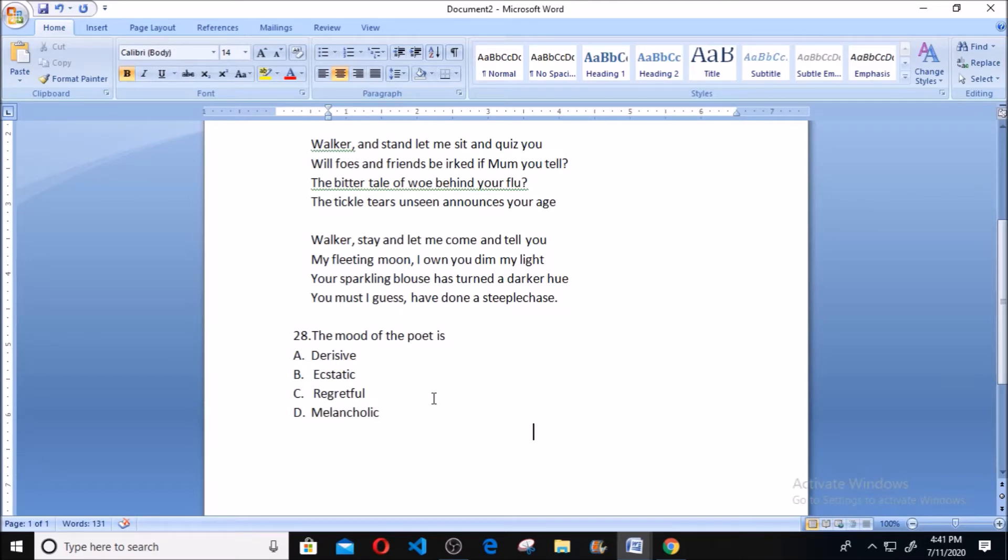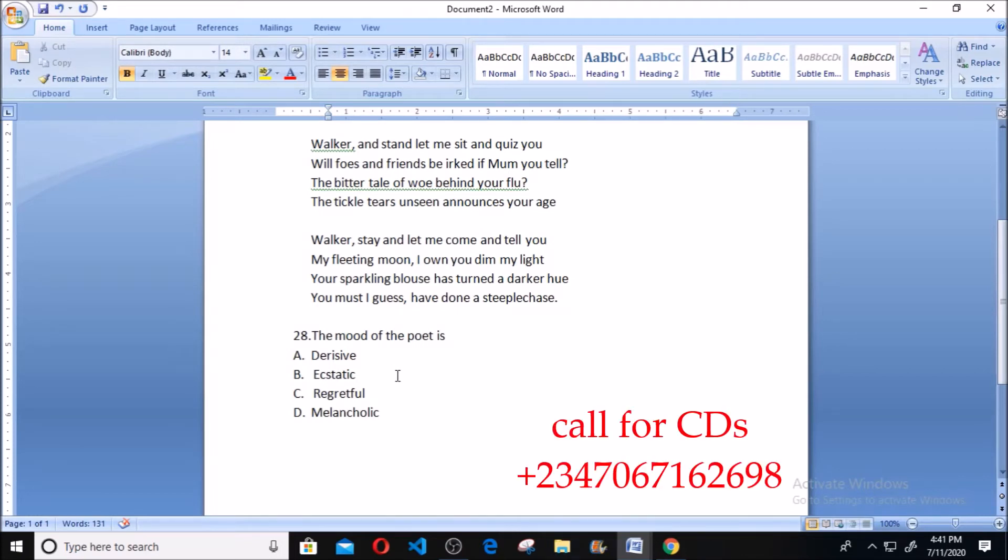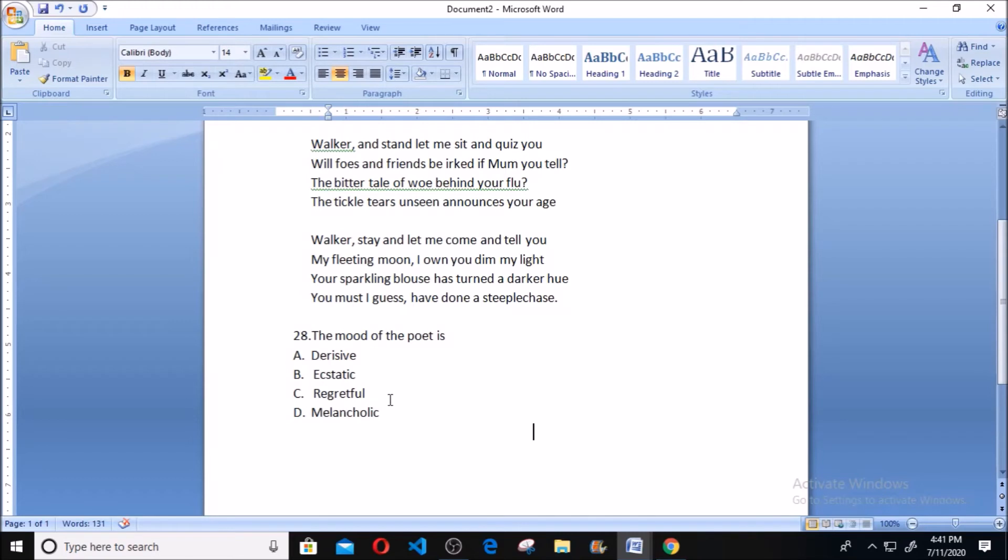or the condition of mind, or the condition of the writer or the poet. So the condition of the poet is what we want to talk about here. We have: A. Pensive mood, B. Ecstatic mood, C. Regretful mood, which